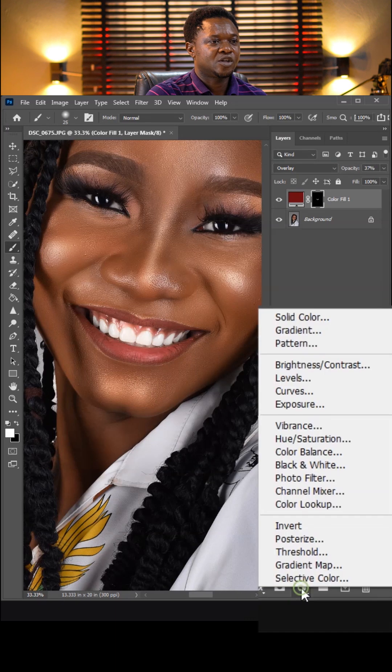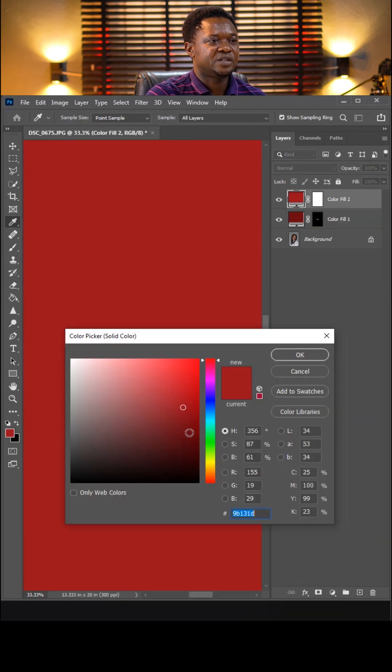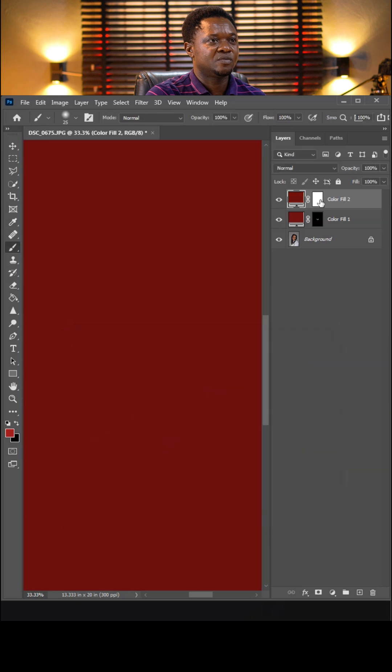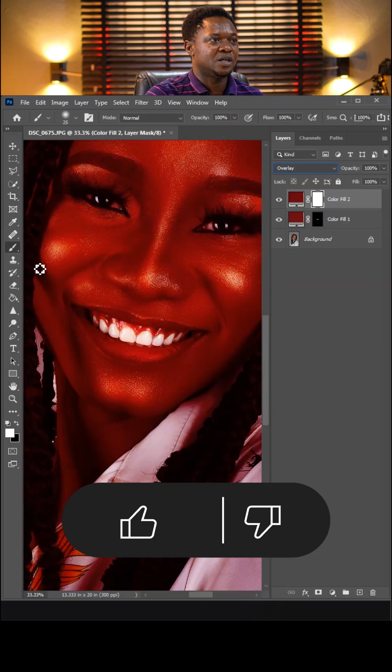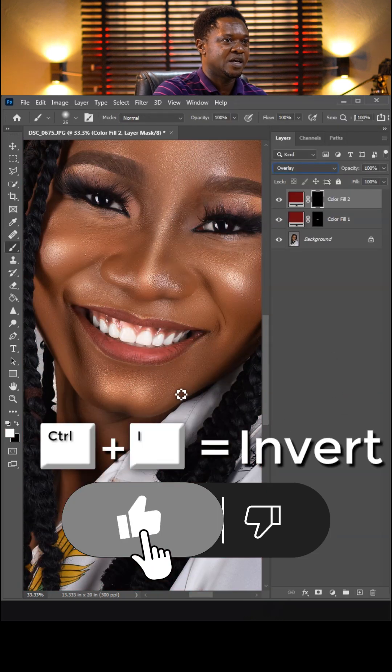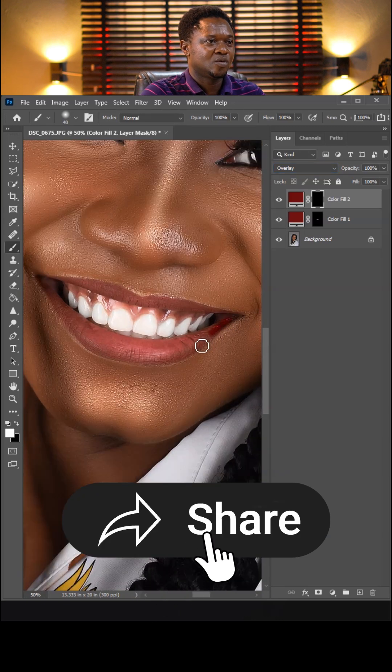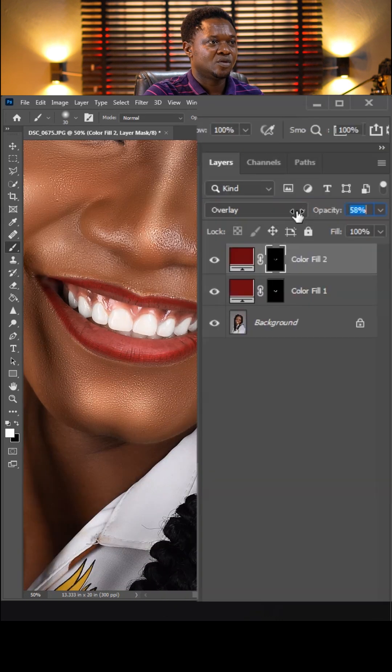Then go to the adjustment layer again and choose solid color. You can choose a darker color this time. Hit OK. Your blend mode to overlay. Make sure your layer mask is selected. Use Control+I to invert. So we take it this way. Reduce opacity.